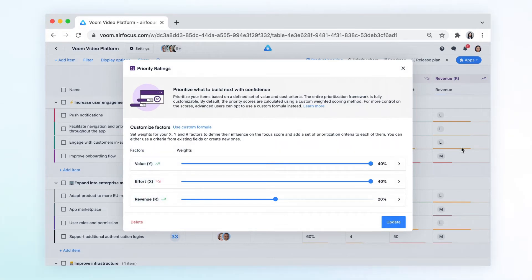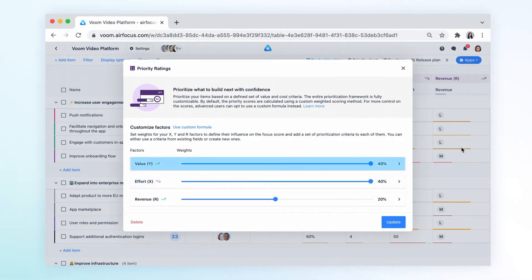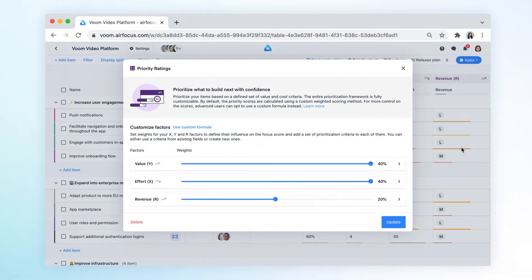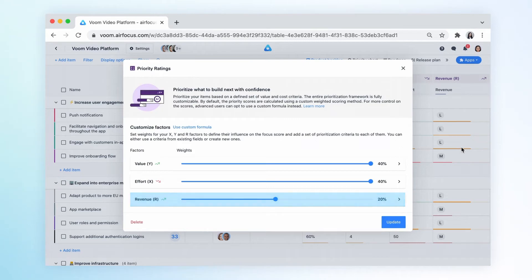In this example, the X factor is all about effort while the Y factor consists of value criteria. Both affect the position of the item in the chart. The R factor is all about revenue and it affects the size of the item bubble.